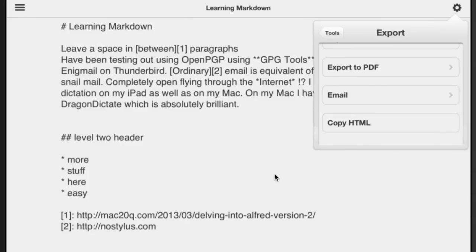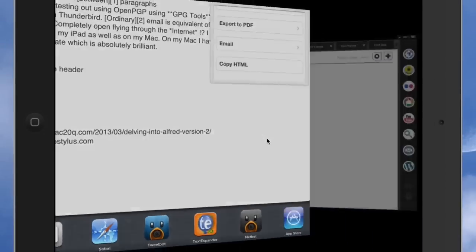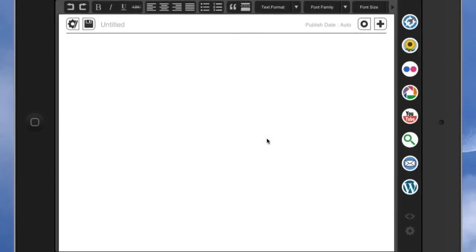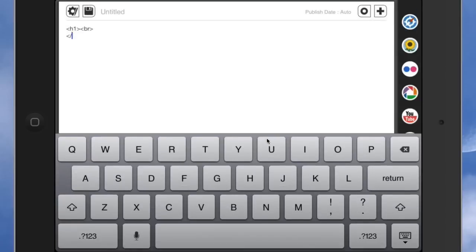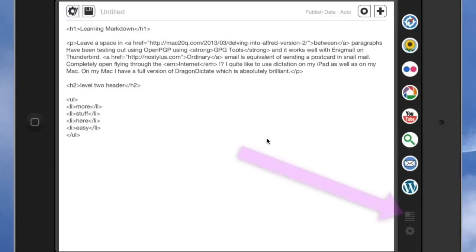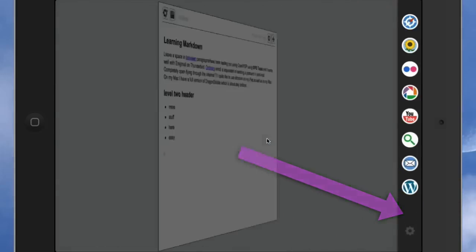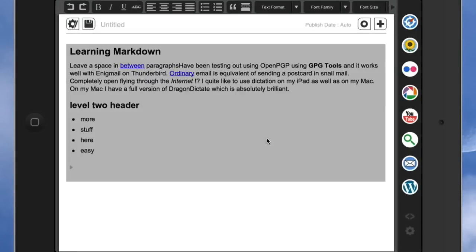Since we're working just on the iPad, we're going to copy HTML. Then we go into Blogsy — I've already got a new post ready. Tap at the bottom here so we're on the HTML side, and do paste. Now let's move the keyboard out of the way, tap to bring it back to the WYSIWYG editor, and you can see everything is ready to go. I can start adding things like images.